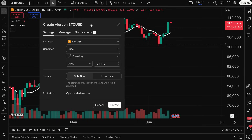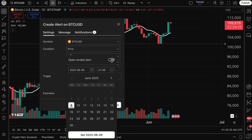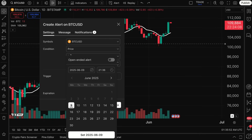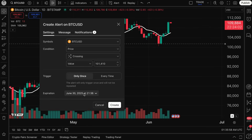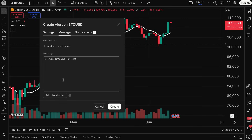The alert message box works the same way as we've walked through. A key feature to note is expiration — the open-ended alert toggle is a feature for paid accounts. If you have a cutoff date in mind, you can set that date, and if the alert does not trigger by that date — for example June 30th — it will simply be deleted.